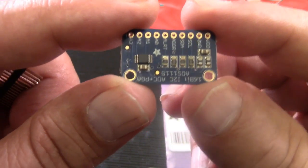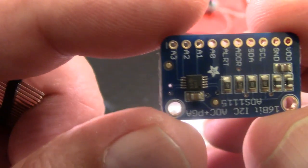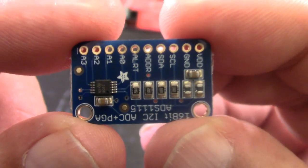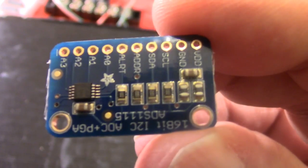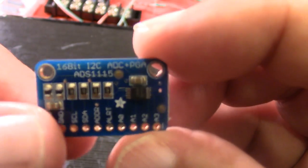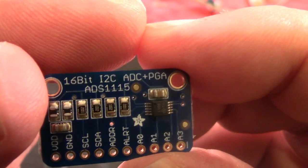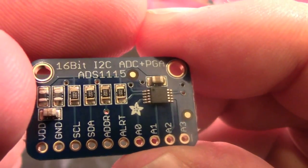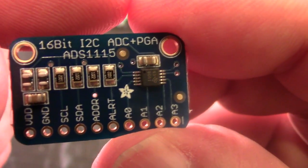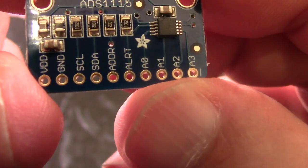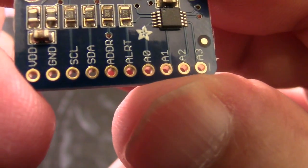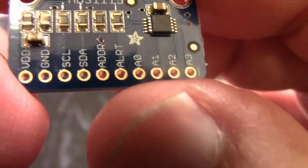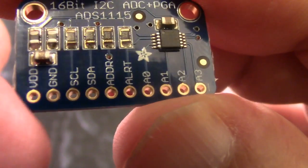And here's the board. That is the 16-bit I2C ADC plus PGA programmable gain amplifier, and that's the ADS-1115. So we know what to look up. That's the chip we're going to look up. And there's our outputs. It looks like some address bits. We've got our clock and our data on our I2C address. And we've got these four down here, four address bits. Not sure what those do. We'll look at that in VCC and ground.